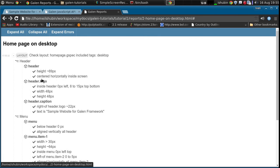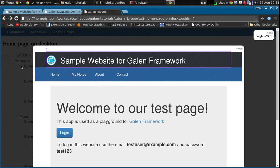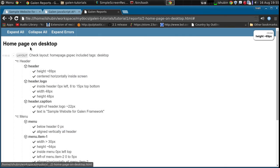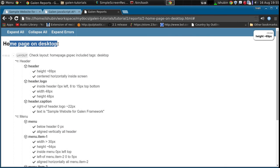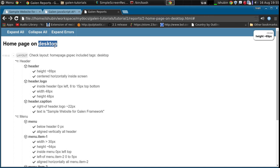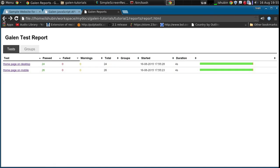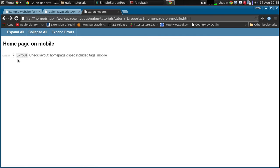So, as you can see, it works. In this test, we checked the desktop layout, and here's the name, home page on desktop. As you can see, the value from device name was passed to the test name. And here's the home page on mobile.